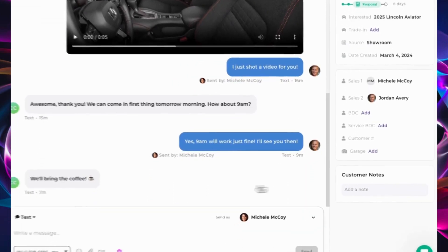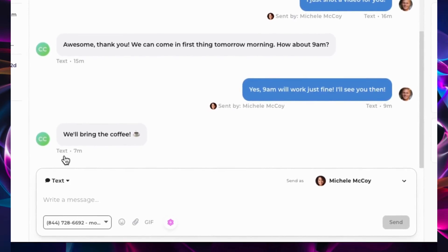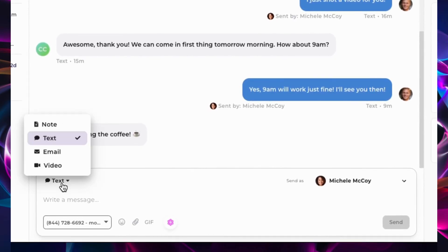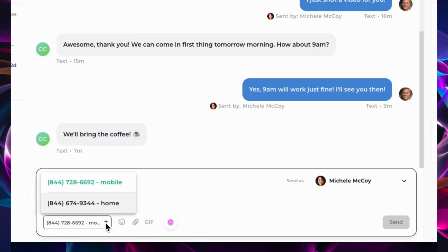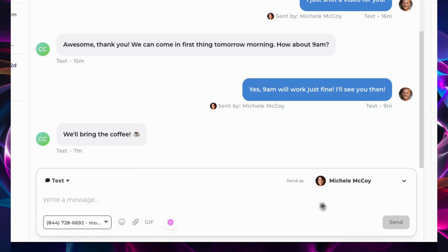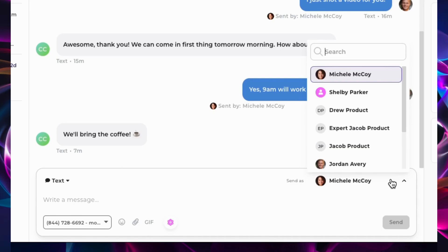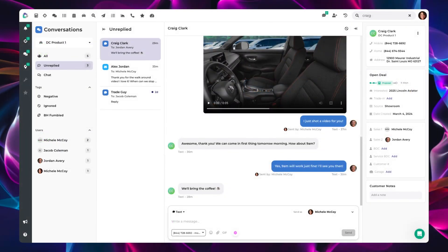The activity box defaults to the most recent contact method used by the customer, but you can choose a different method using the drop-down menu. And if the customer has multiple options under that contact method, you can choose the best one to use. And lastly, you can choose from whom the message is being sent. Thank you for joining us for this feature update walkthrough.